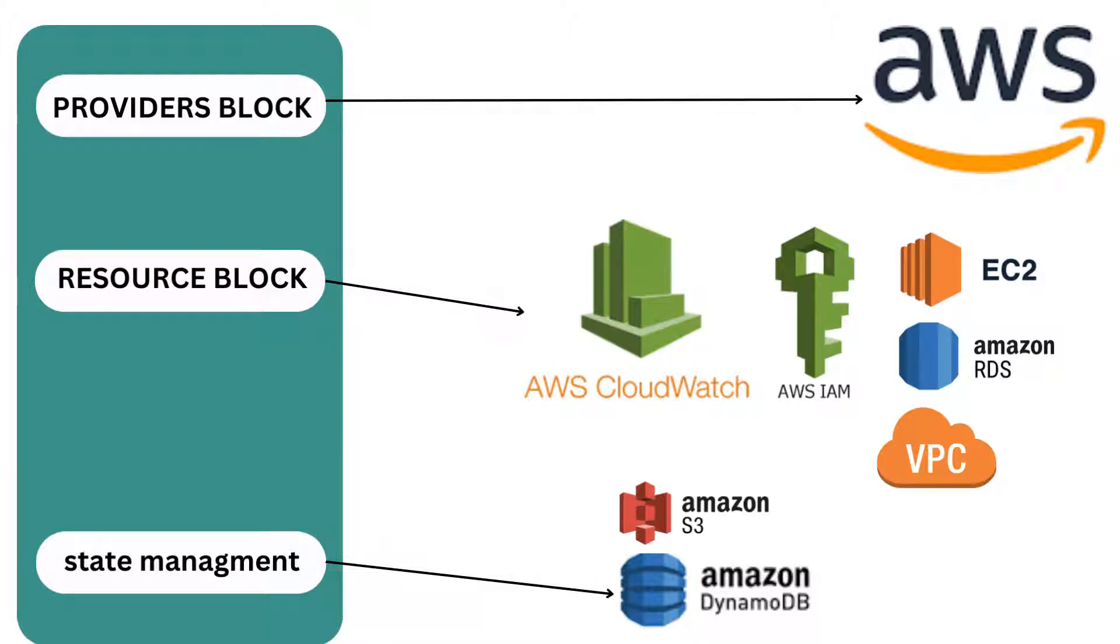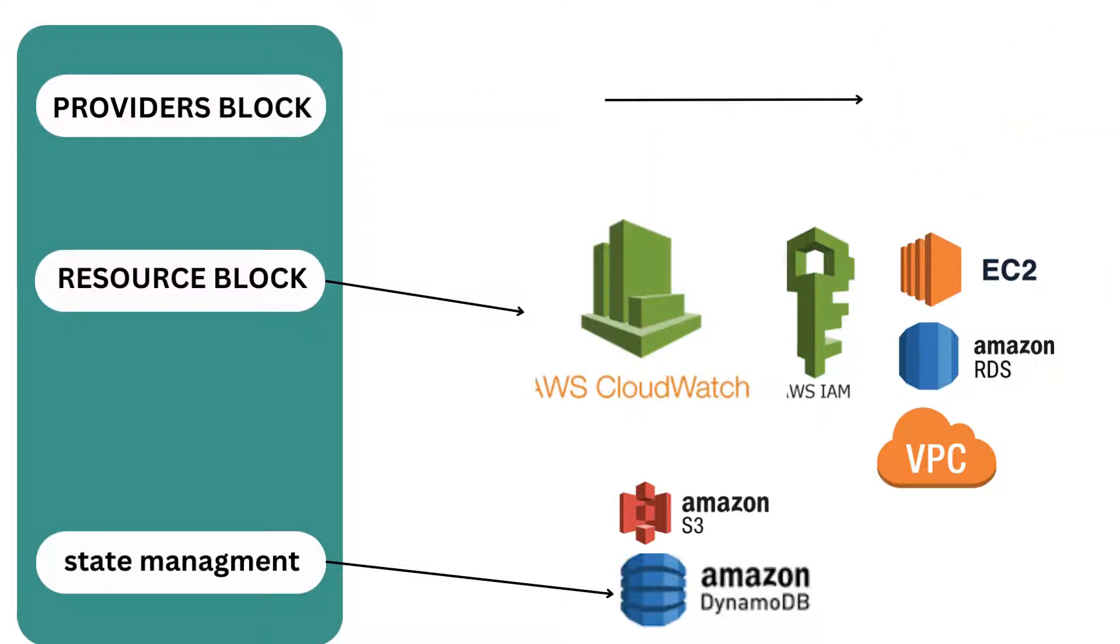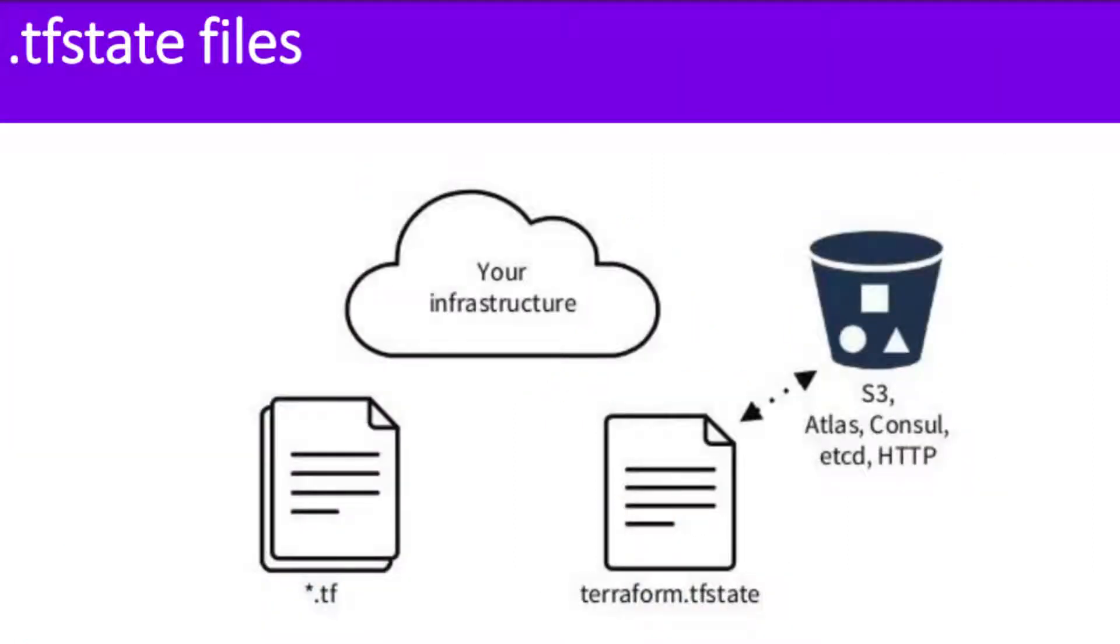In Terraform, state management is a crucial aspect of its tool's functionality. It ensures that Terraform is aware and can track the current state of its infrastructure. Here is how state management works in Terraform. When you apply Terraform configurations to create or modify infrastructure resources, Terraform creates a state file. The state file is a JSON file that contains information about the resources Terraform manages, their current configurations, and their dependencies.